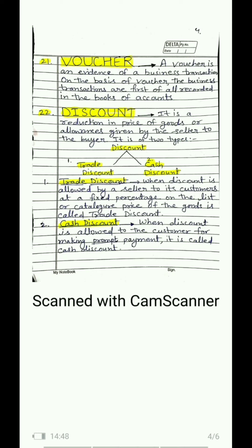Term 22 is discount. Discount means any type of allowance or reduction in price — giving a rebate — when a seller gives it to a buyer. Suppose we sold goods worth 10,000 and we give 10% or some amount off — this is our discount. Mainly, discount is of two types: one is trade discount and one is cash discount.